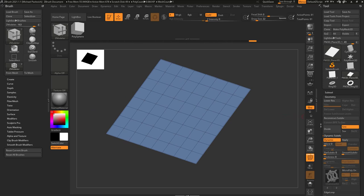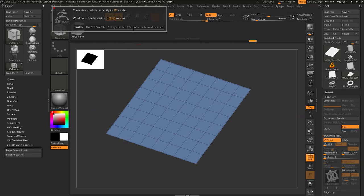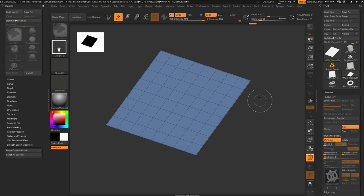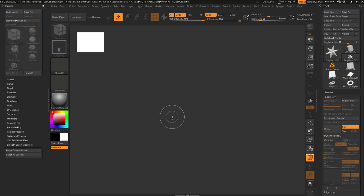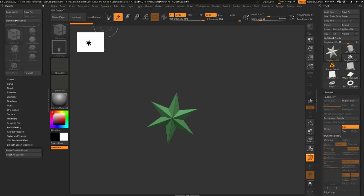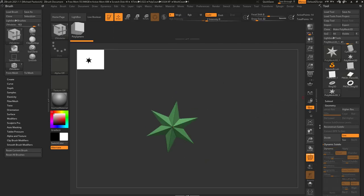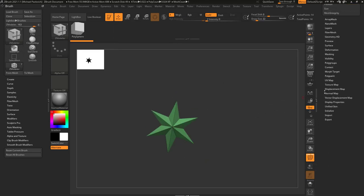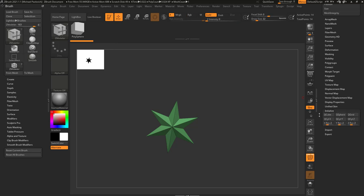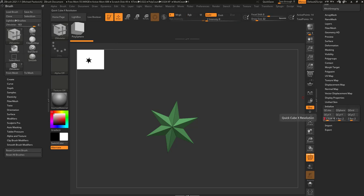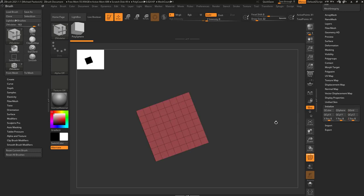I can also go out of Edit Mode, hit Control-N to clear my canvas, grab a star out, go into Edit Mode, go down to Initialize, and say 8, 8, 8, hit Enter, and then hit QGrid.